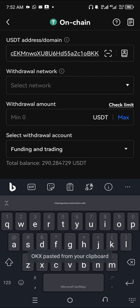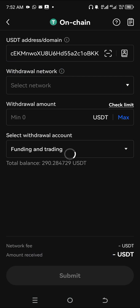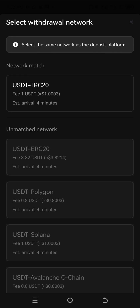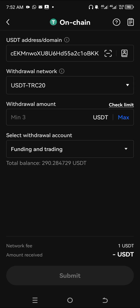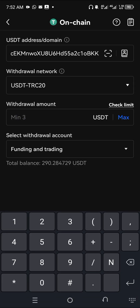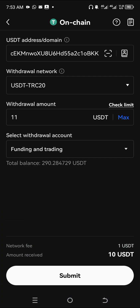Choose the network — the network is TRC20. The fee is 1 USDT per transaction on this network. Let's assume I'm going to transfer 11 USDT, and it's going to be funded to our funding and trading account.